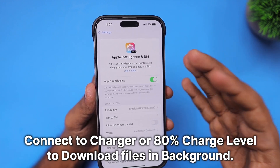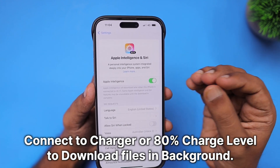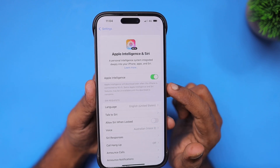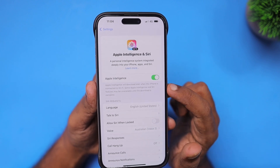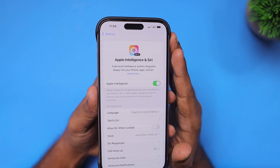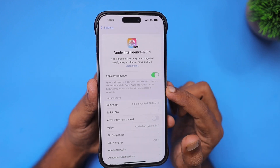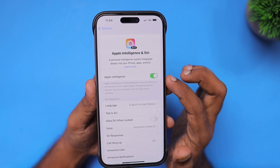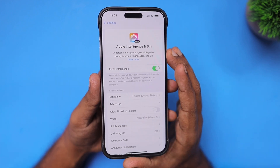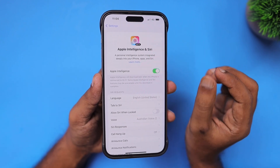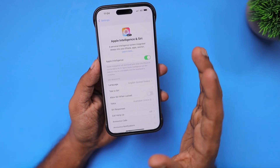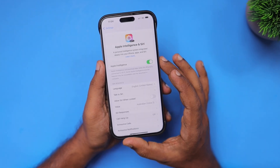If you are visiting a coffee shop or public place, you can use those Wi-Fi networks as well. In the background, the files will automatically start to download. Make sure you have enough charge, connect to Wi-Fi, and keep the toggle on — the download will complete within a few minutes depending on the internet speed of the Wi-Fi router.